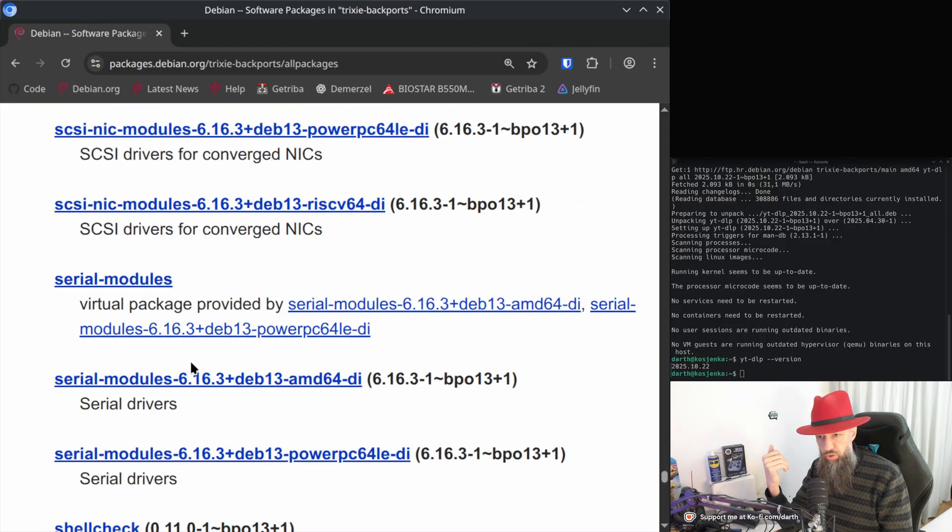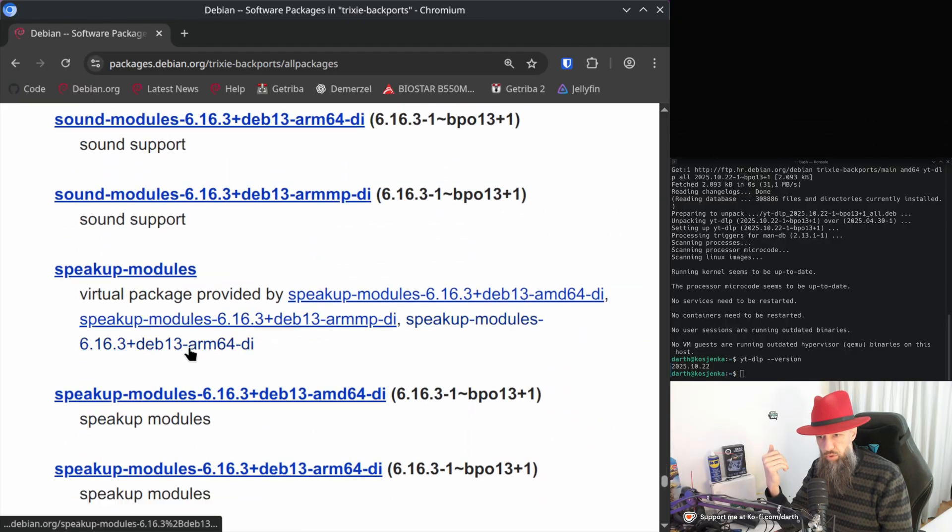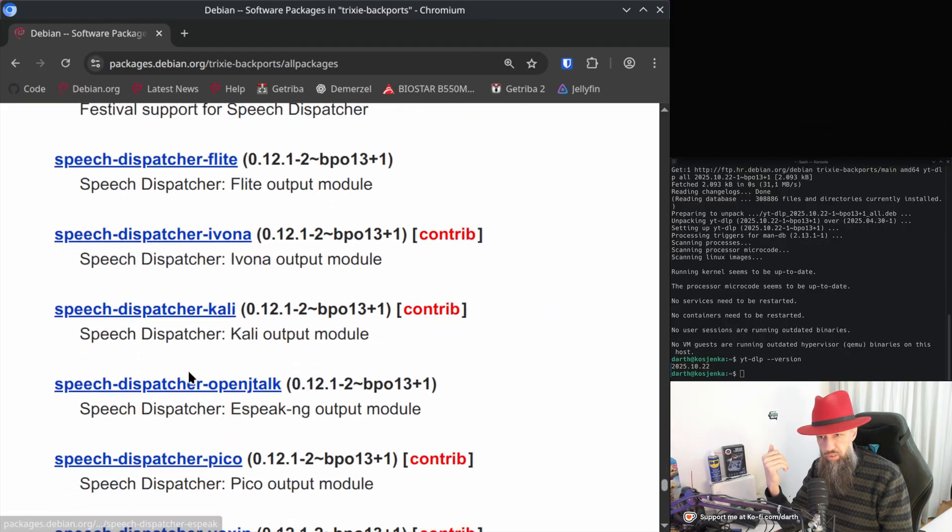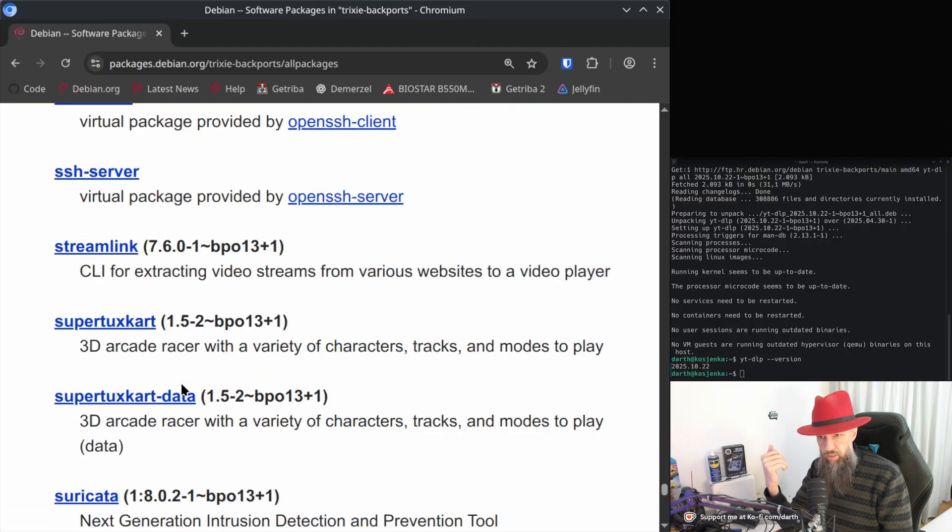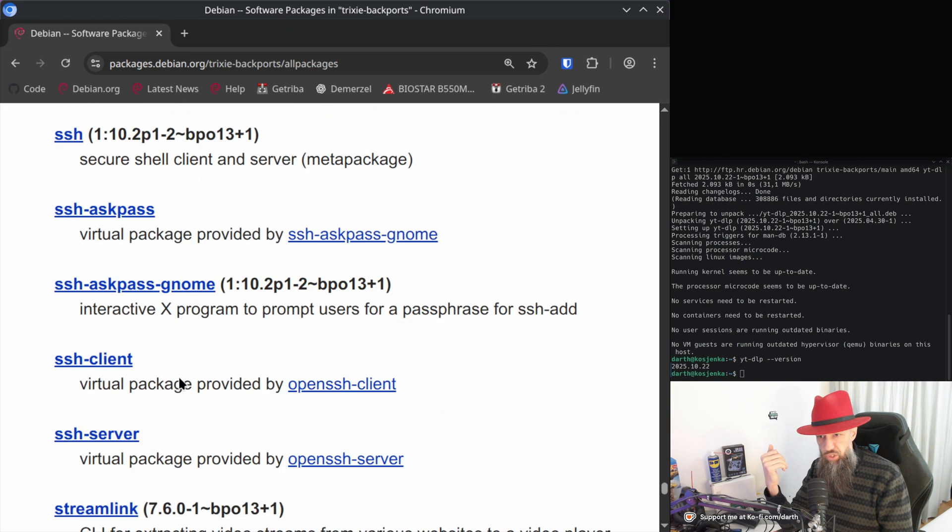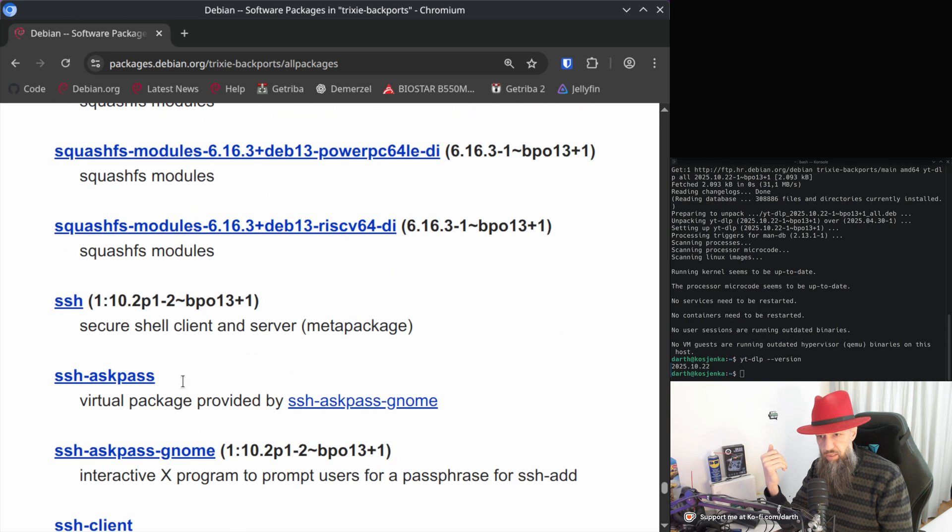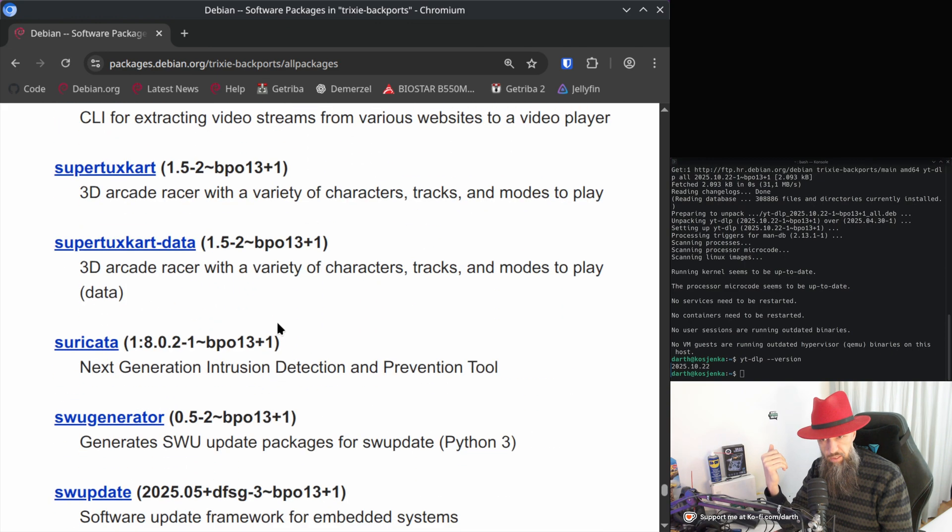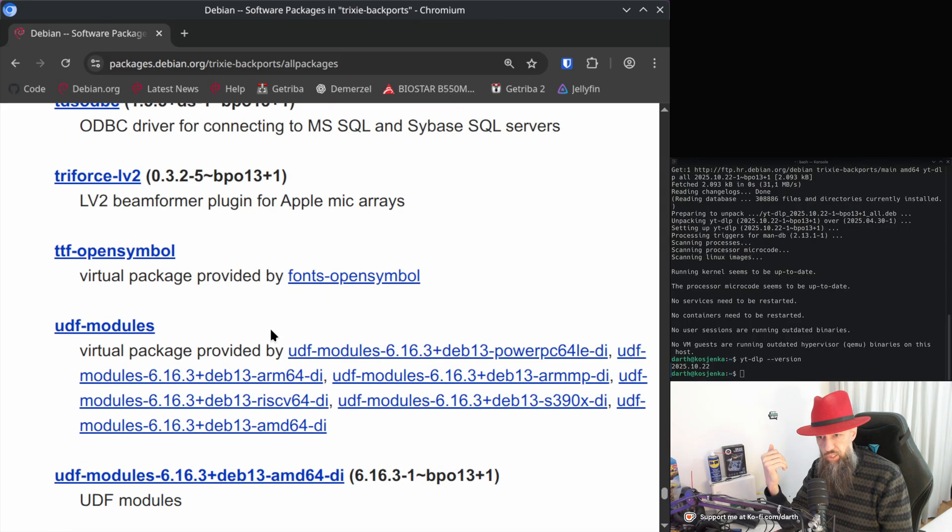Samba, SATA modules, some speech stuff, even more SSH. Do you need the latest SSH server?